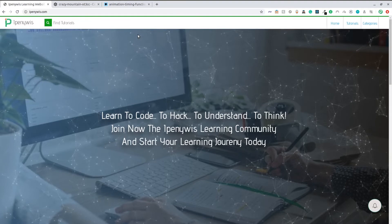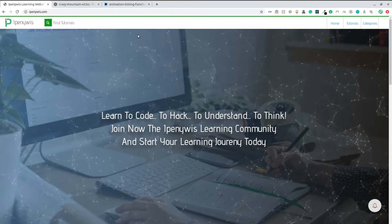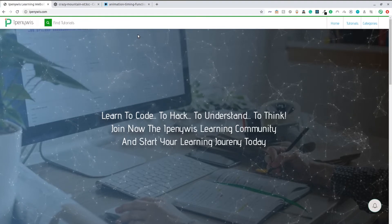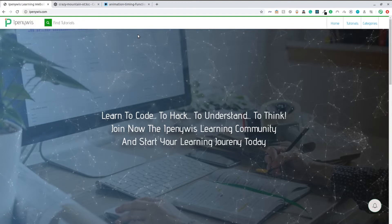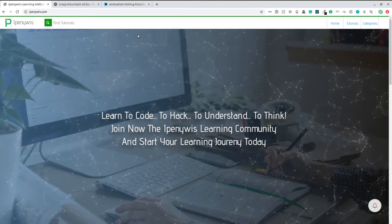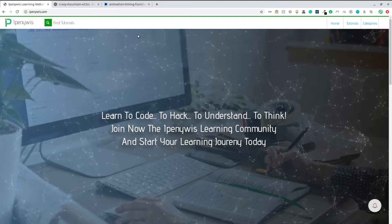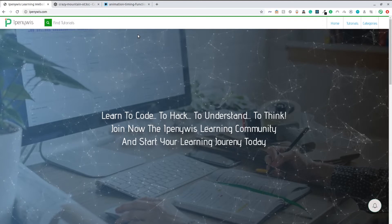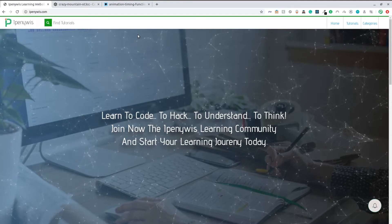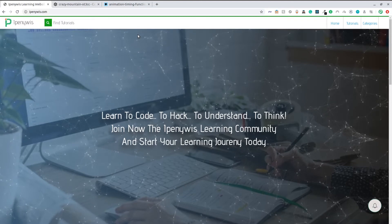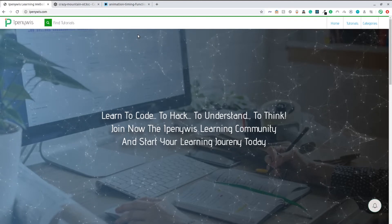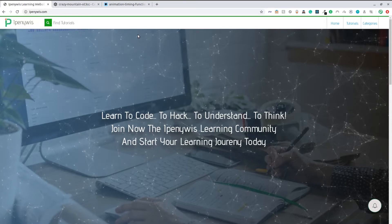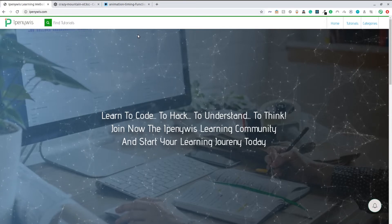Welcome to a brand new video tutorial. Today we're going to do a quick and simple, easy-to-follow CSS animation tutorial. We're going to be diving into how you can create a typewriter CSS animation using just CSS and HTML.